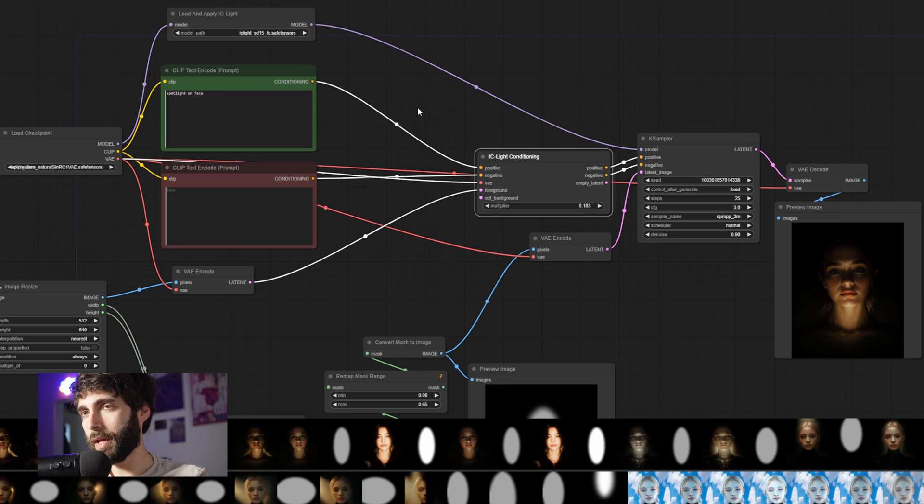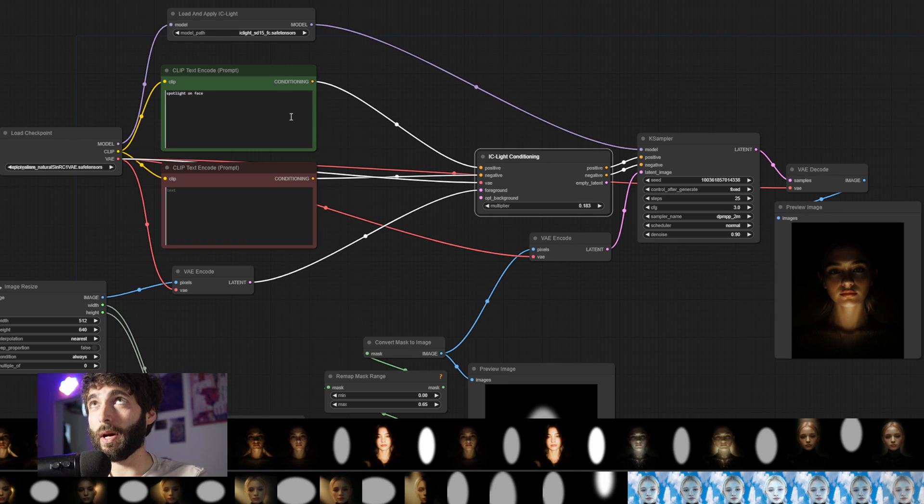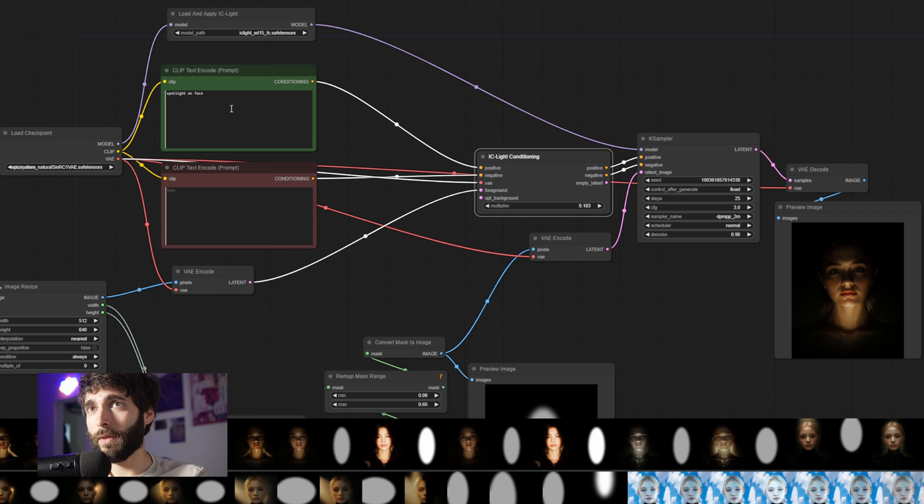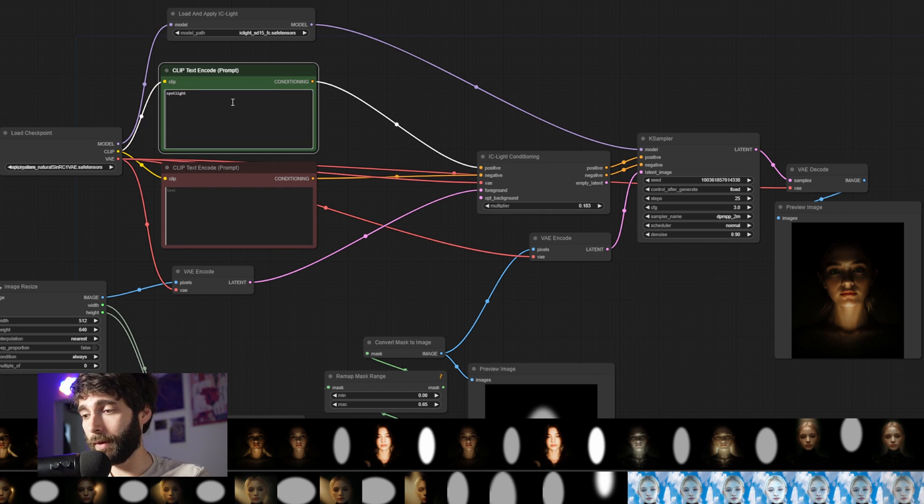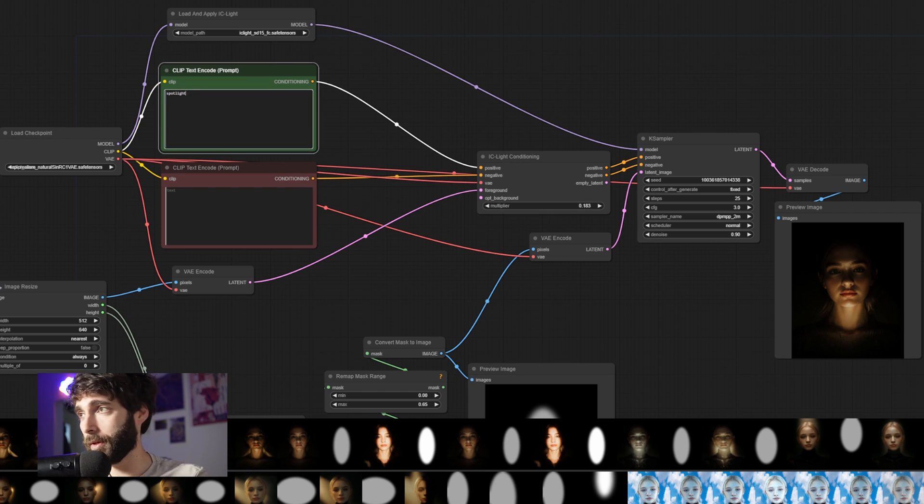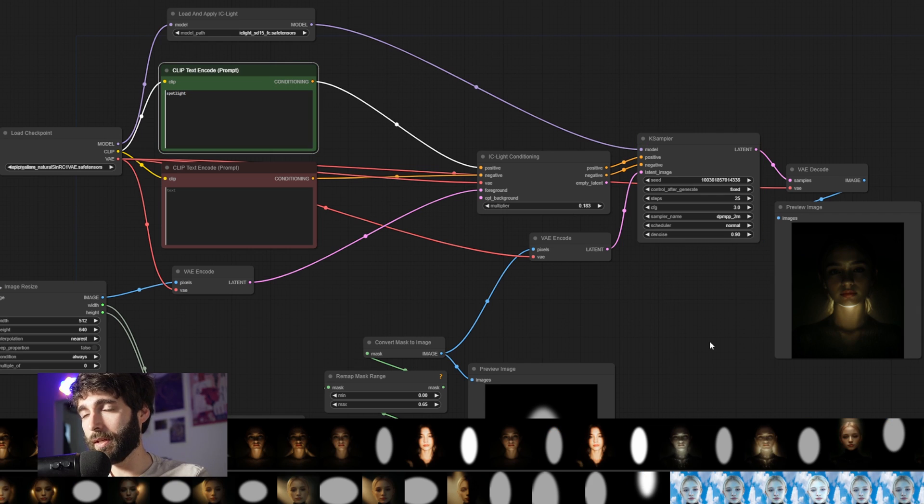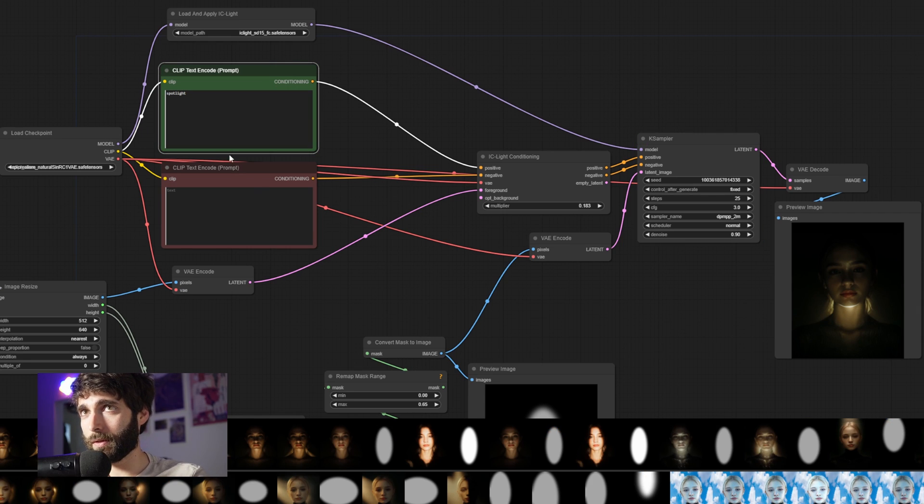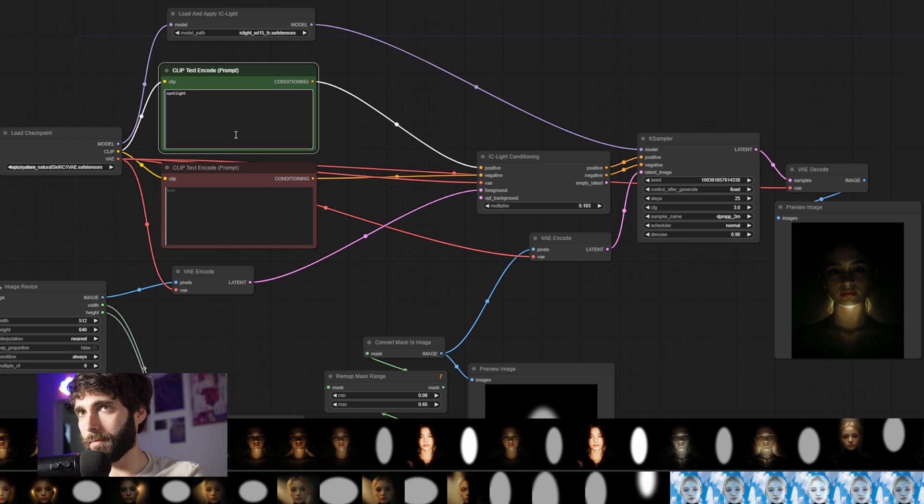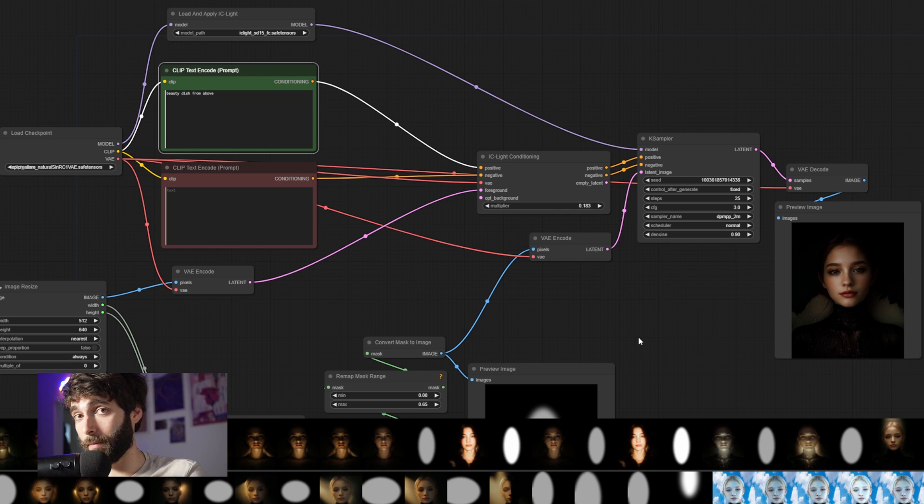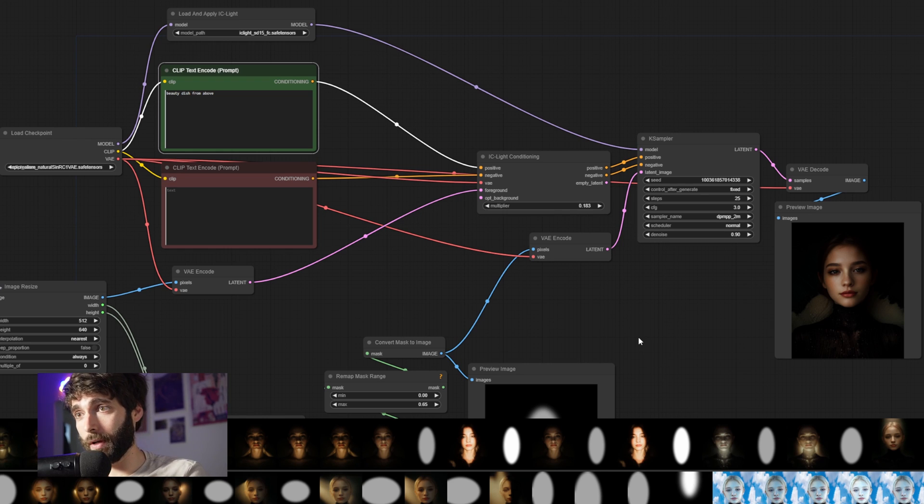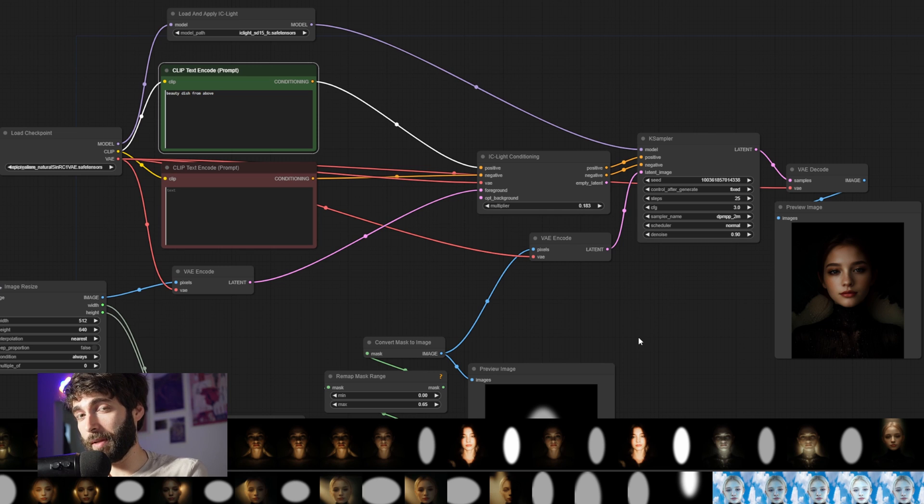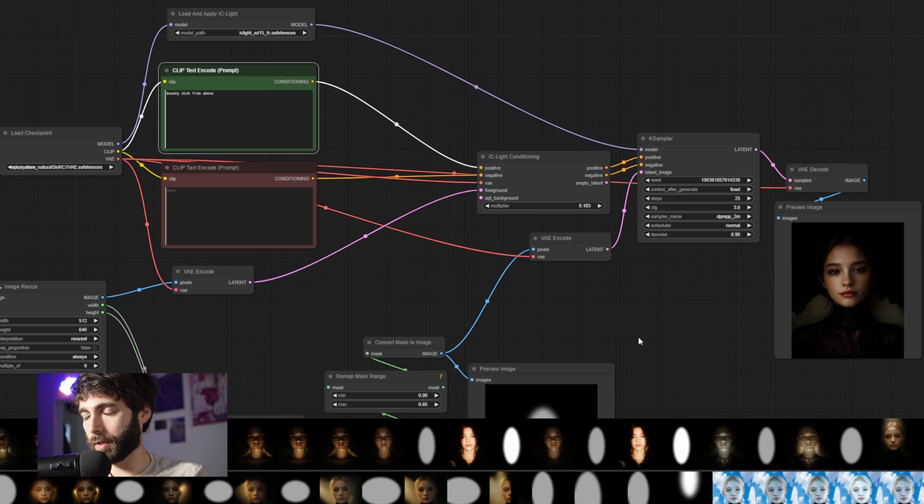Now, another way that you can influence results here is by working on the positive prompt field. Now, we have spotlight on face. If I remove on face, for example, and just leave a spotlight, you can see that the light's not good at all. So directing the light helps a lot. If I put beauty dish from above, for example, we can get some direction from the light as well. By maintaining the original mask, but giving it a direction of sorts.